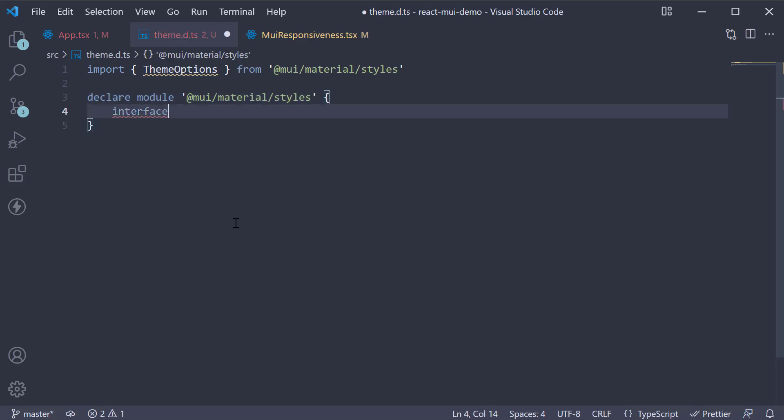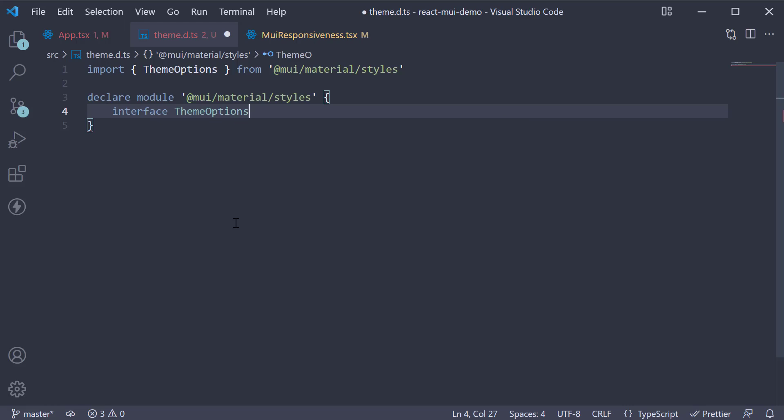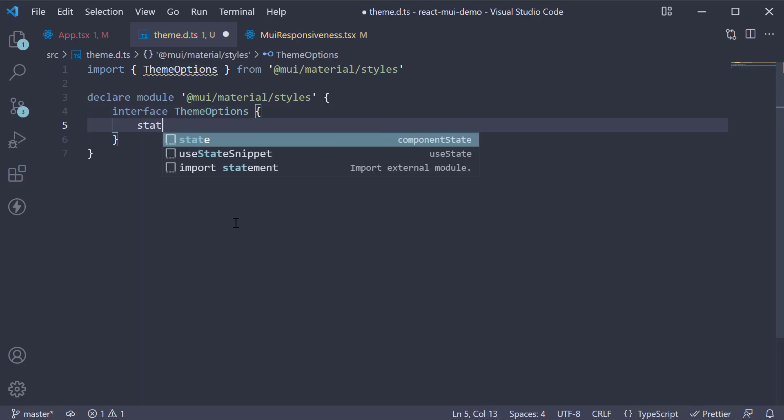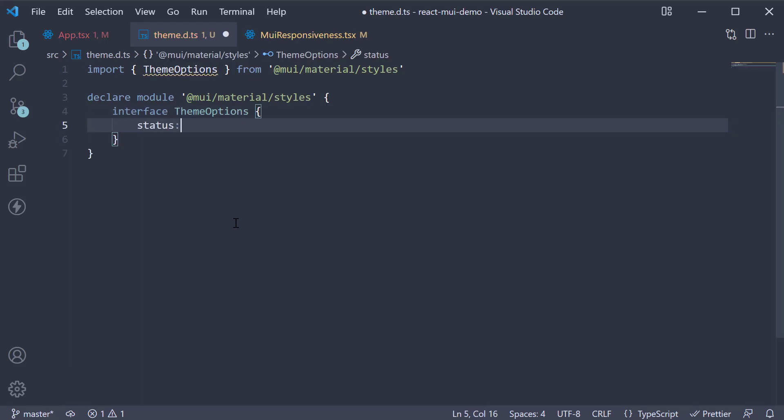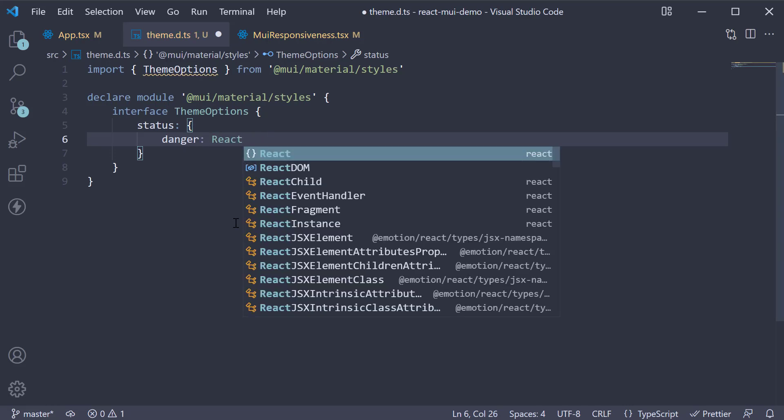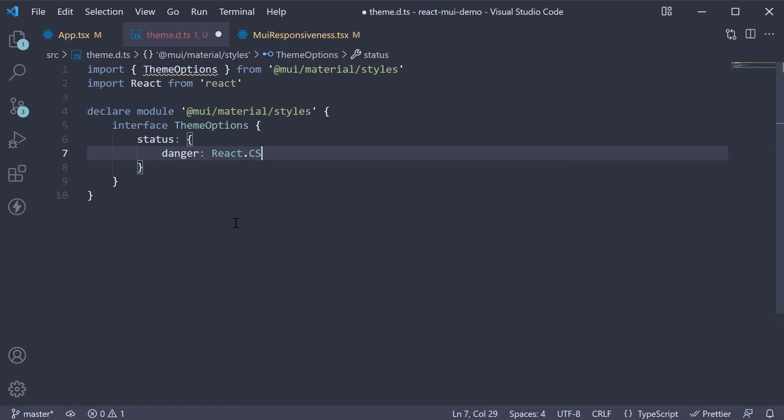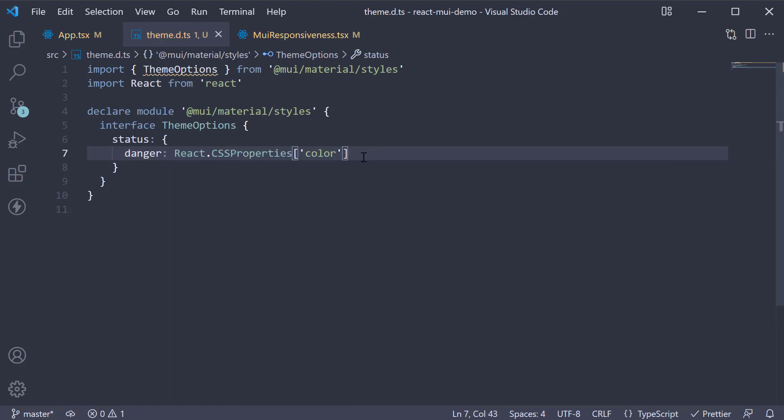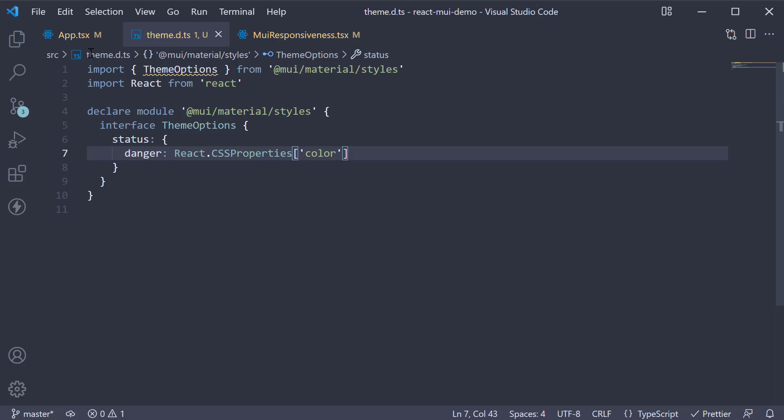We write an interface, theme options, and we're going to augment our status, which contains danger of type React.CSSProperties. To be more precise, the color CSS property. When we do this, our error is automatically fixed.